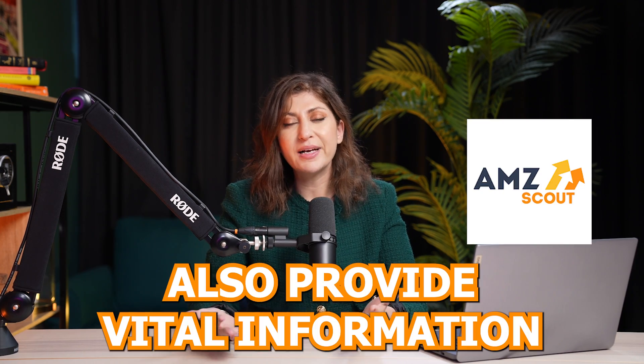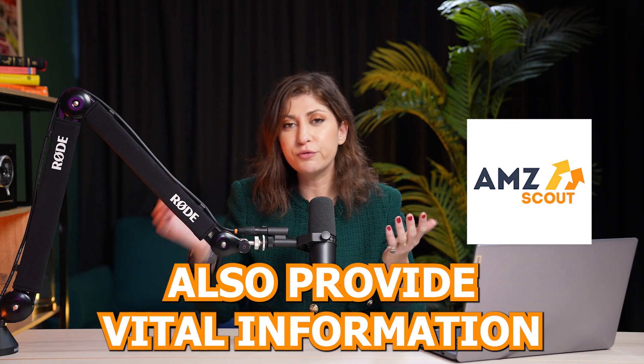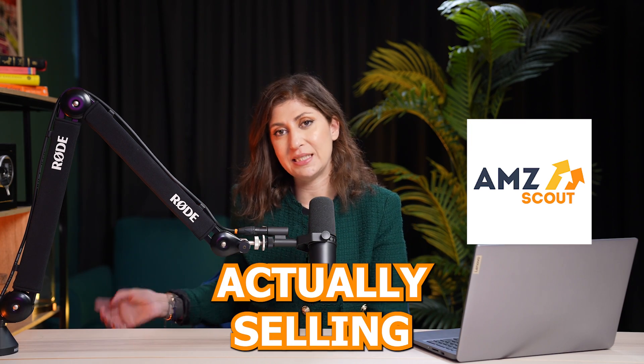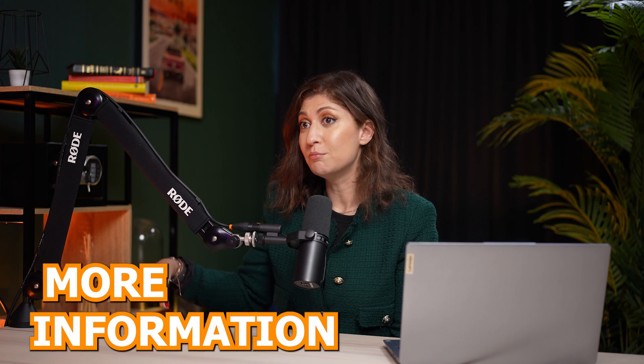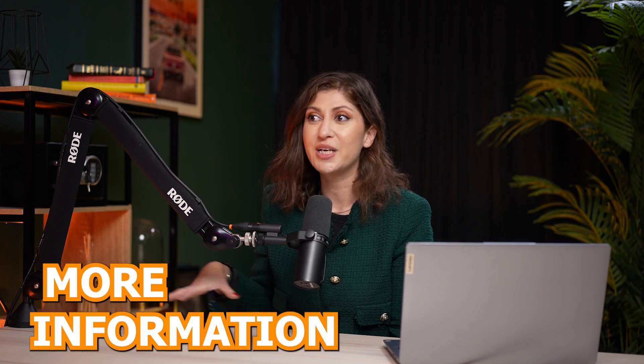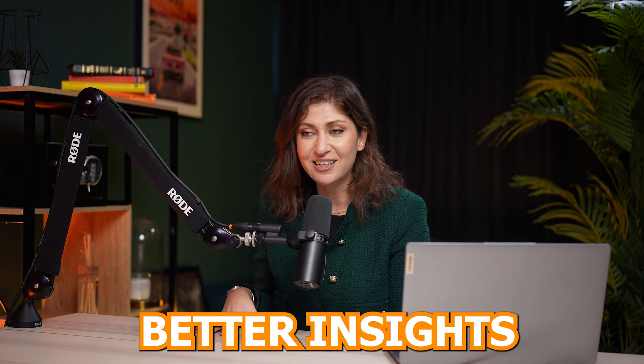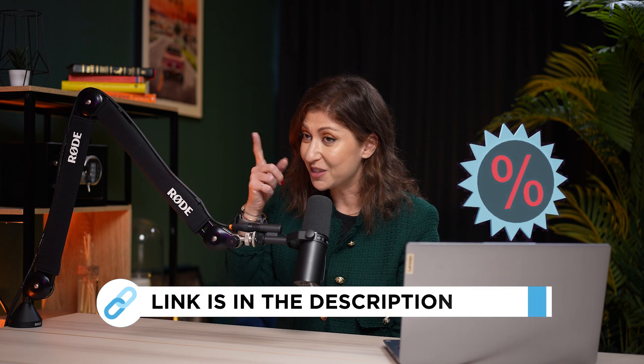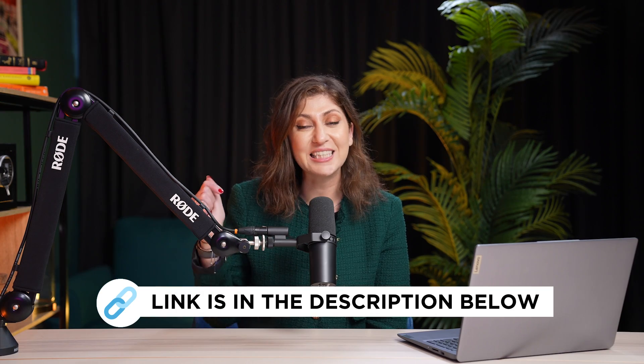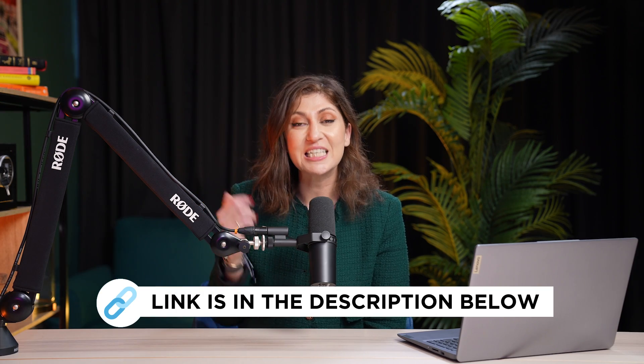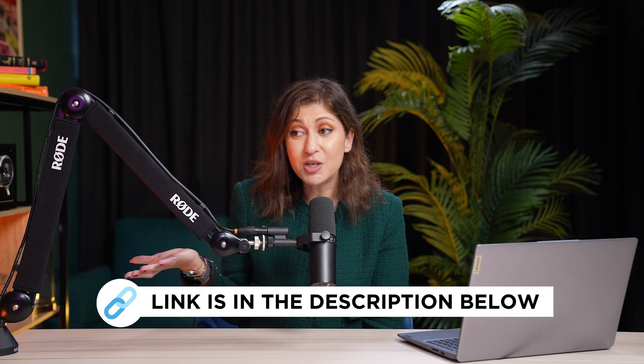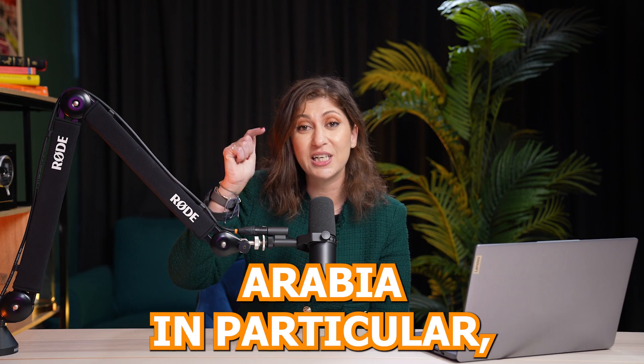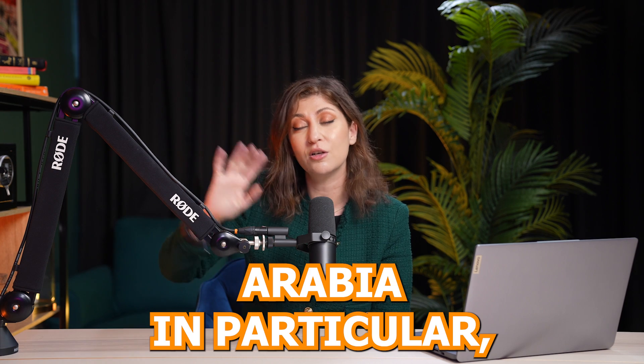Now, remember, tools like AMZ Scout also provide you vital information for when you are actually selling on Amazon so that you can get more information and better insights. With that being said, you can find an incredible discount code for AMZ Scout linked in the description box of this video and in the top comment. And let me know what you think. Do you want more tutorials for product research in KSA, Saudi Arabia in particular, as well as UAE? I'll see you in another video with more information.